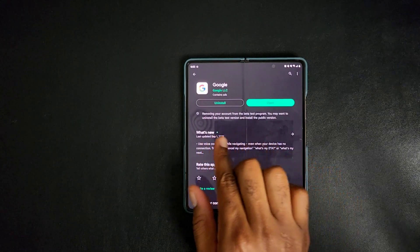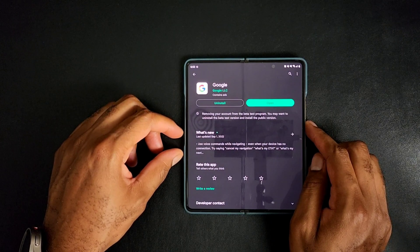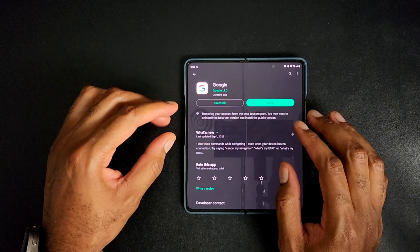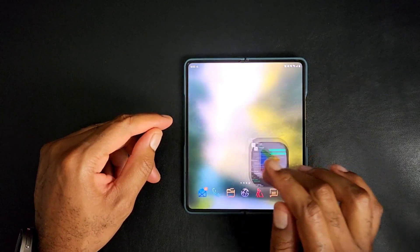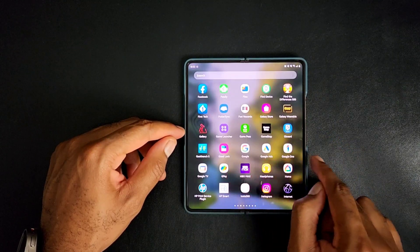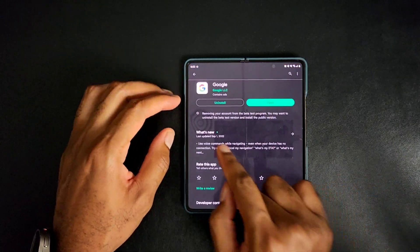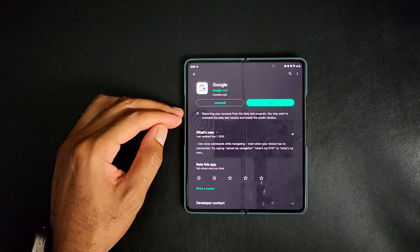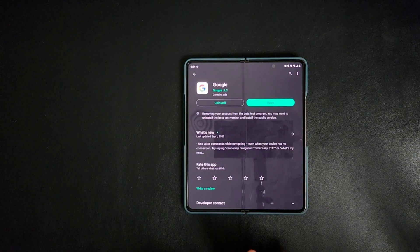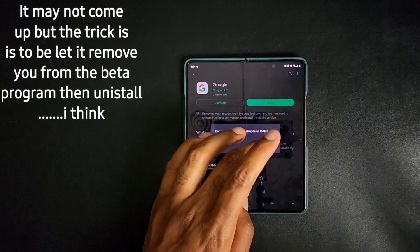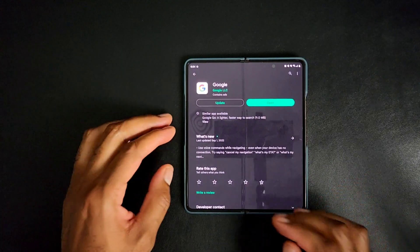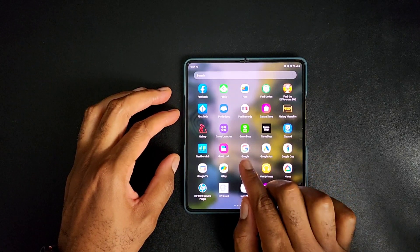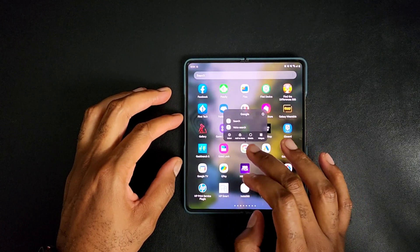What it says right now is: removing your account from the beta test program — you may want to uninstall the beta test version and install the public version. So that dictates that the version on this phone is still the beta version, though it doesn't necessarily show that when you go to the actual app — it just says Google like it's supposed to. Once you do this, let it remove and do its thing. Once you see that red message, you're going to want to hit uninstall, because that is the beta version. I would probably go as far as disabling it. If you want to know how to disable it, all you'd have to do is go to the app screen, press and hold, and then disable.